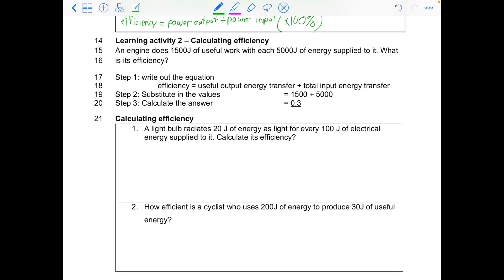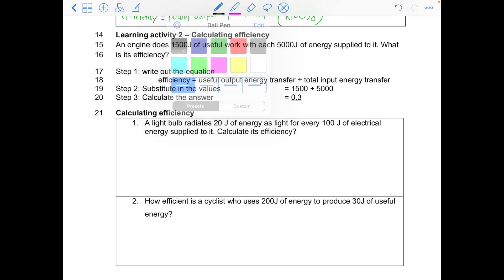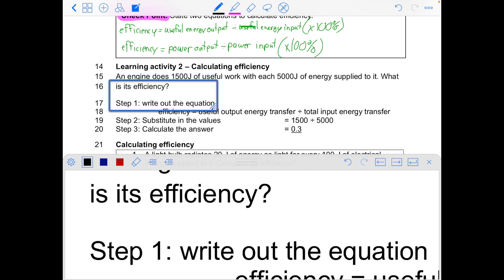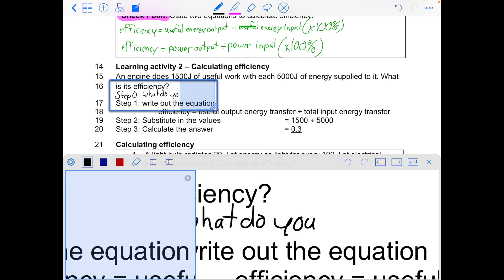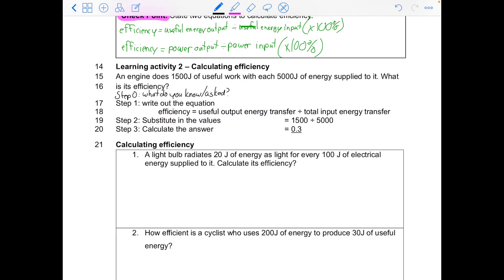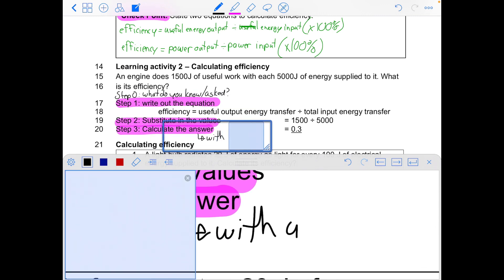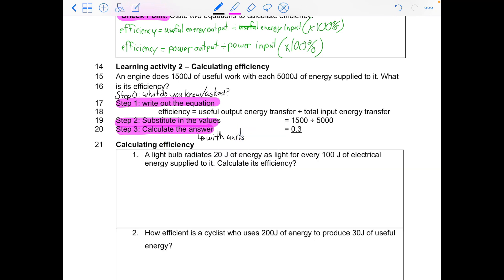Now we have maths questions. As I've said before, the steps don't change — only the numbers do. Remember the four steps: step zero (or my first step, which won't get you marks but makes the question easier) — what do you know? Step two: what are you being asked? Step three: write out the equation. Step four: put in the values and calculate the answer with units. Make sure you write down the four steps in your book so you absolutely don't forget them.